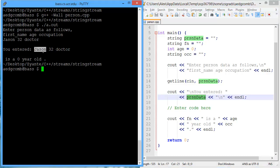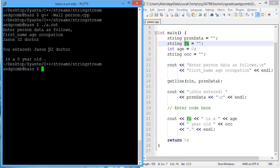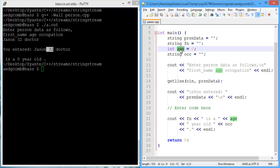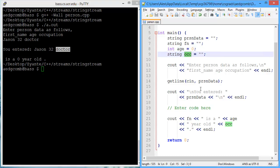The first, Jason, should be stored in the first name. The second part, 32, should be stored as an integer in the variable age. And the final part, doctor, should be stored as a string in the occupation variable, OCC.